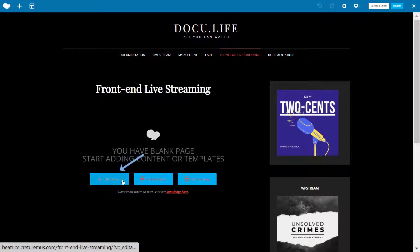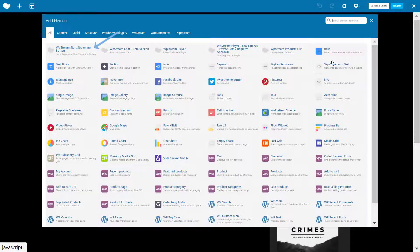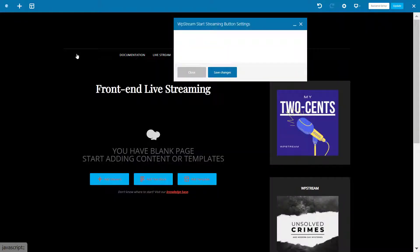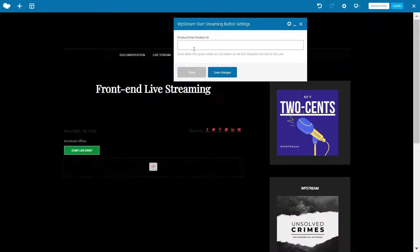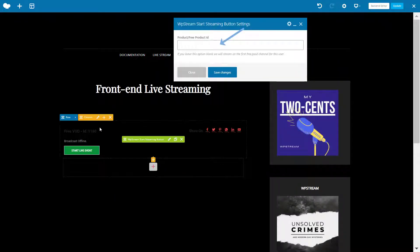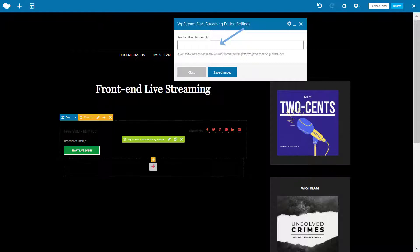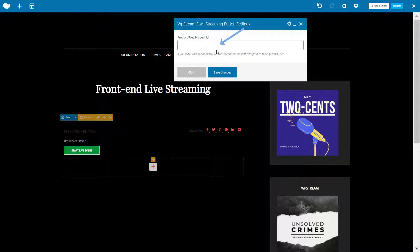Click on Add Element and WP Stream Start Streaming button. Now you will have to either enter a channel or product ID, or leave this blank. If you leave this blank, the first channel associated with this user will get assigned, or if they don't already have a channel, a new channel will be automatically created.